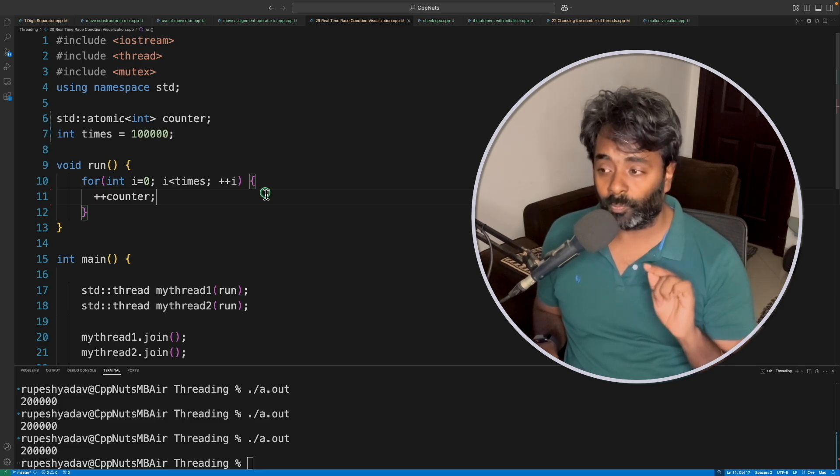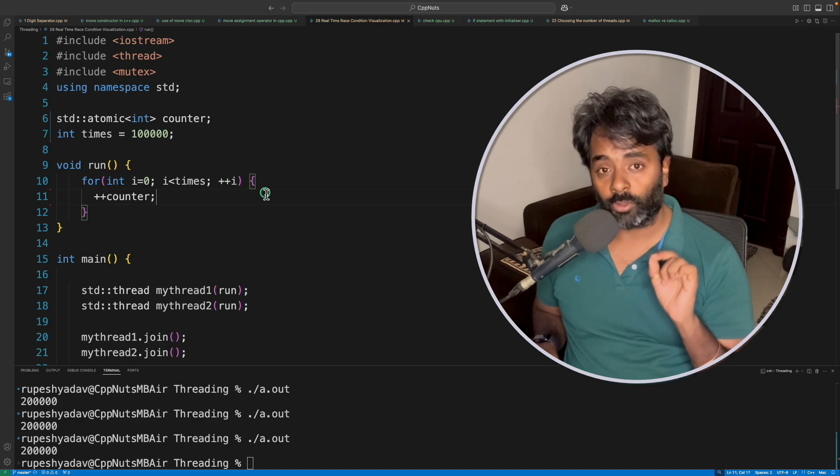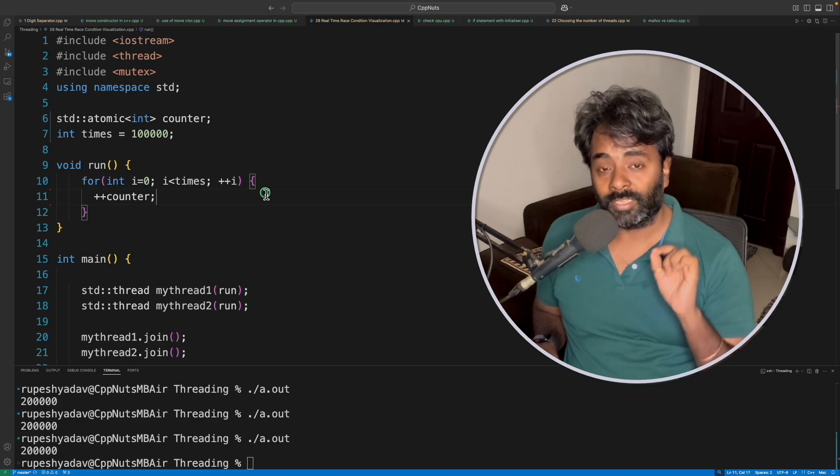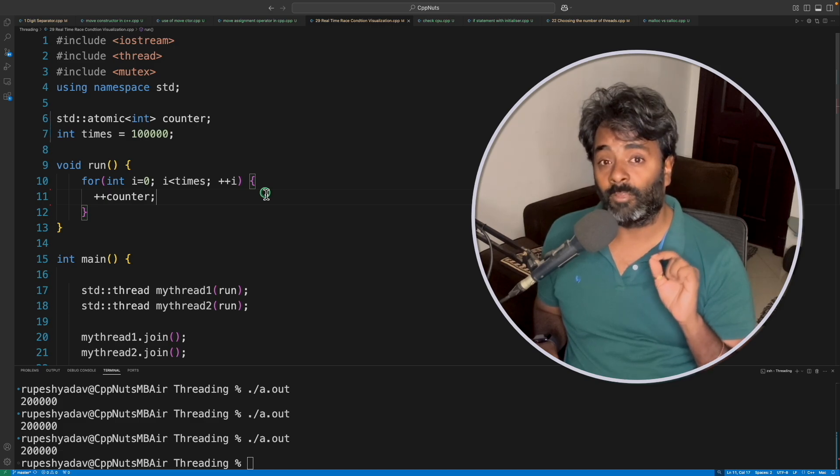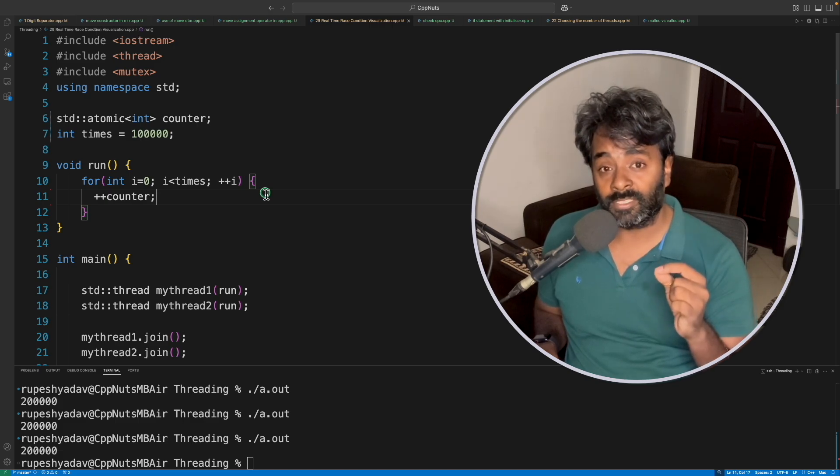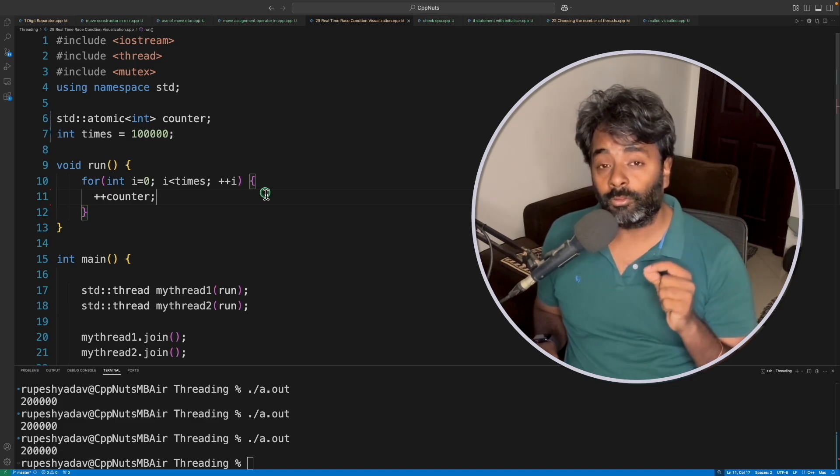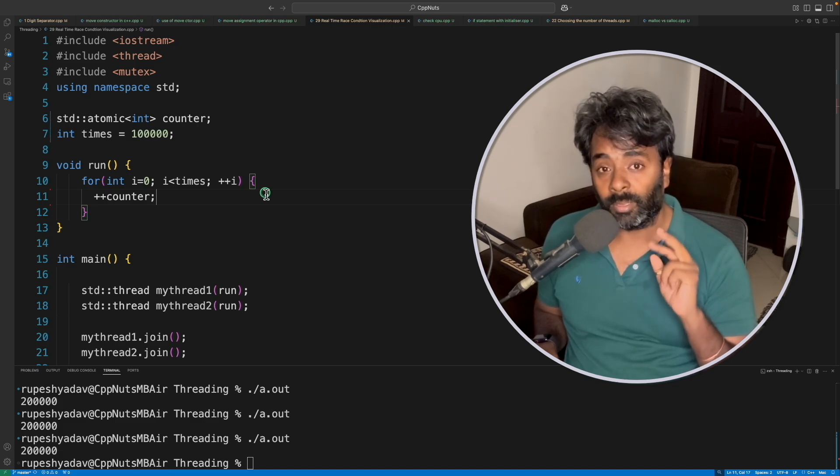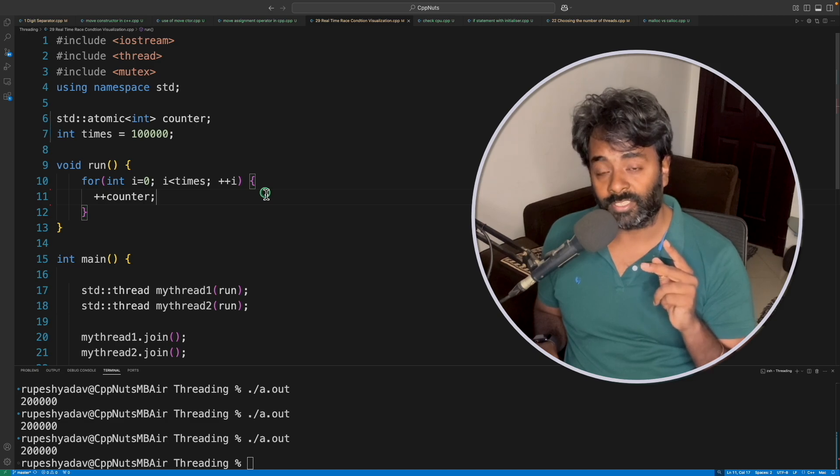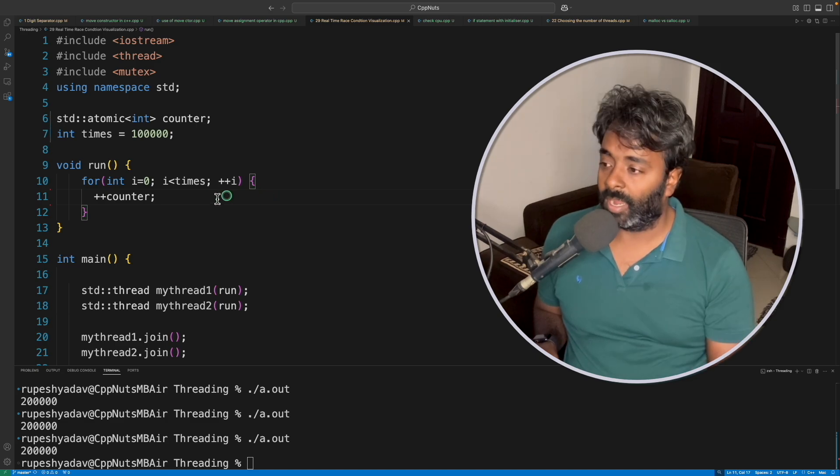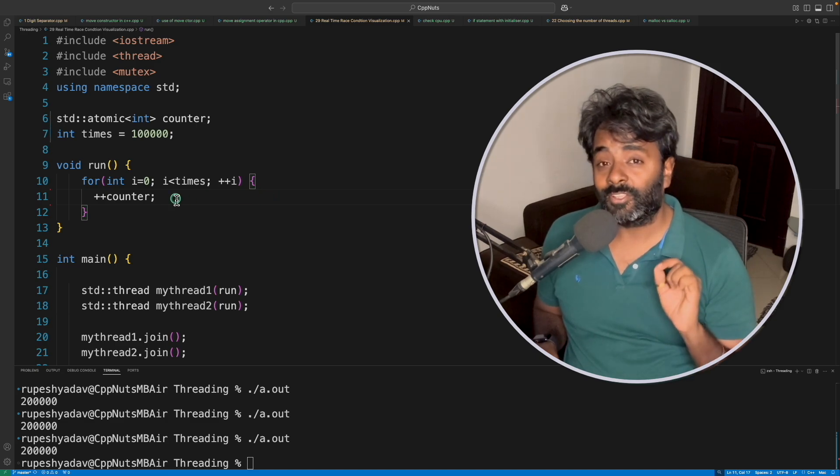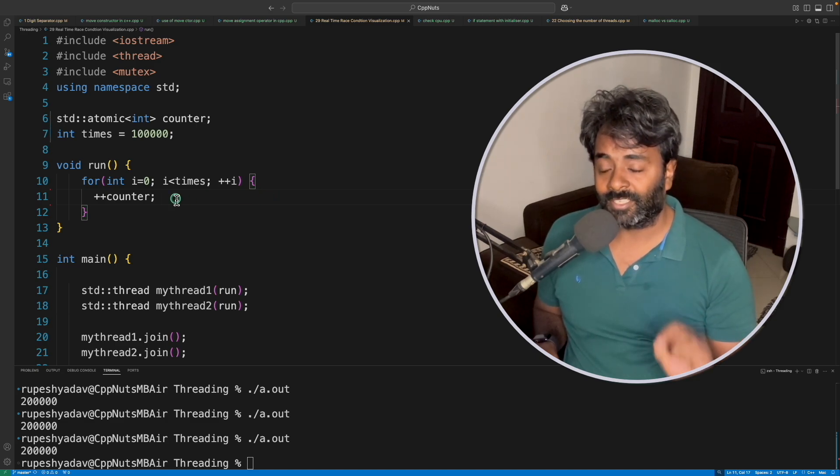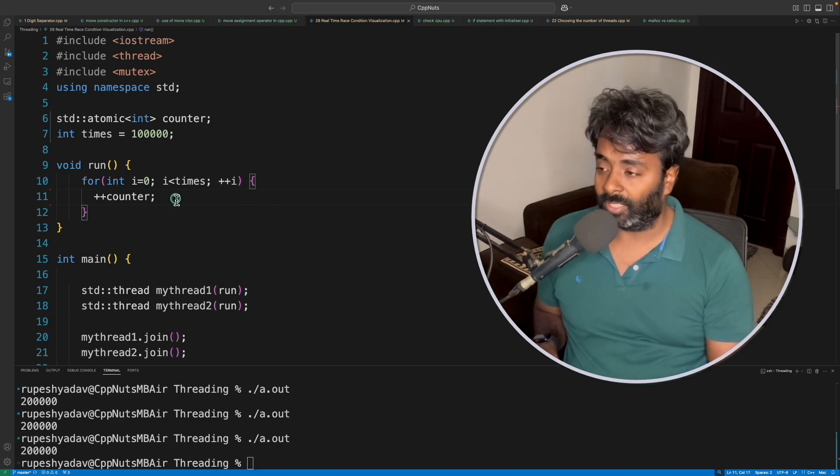If you don't know, please go ahead and watch that video. There I have explained what happens, why you really get different numbers when there is a race condition. This video is not about the race condition, so I will not include that.